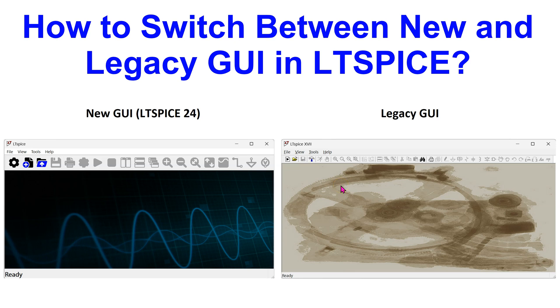Hello everyone. In this video, I will show you how to switch between the new and legacy graphical user interface in LTSpice.